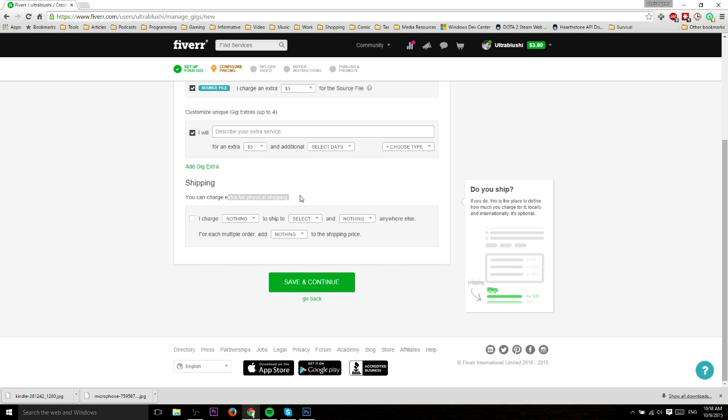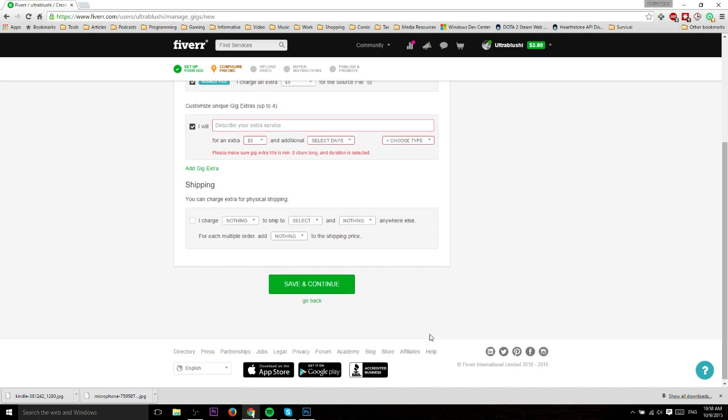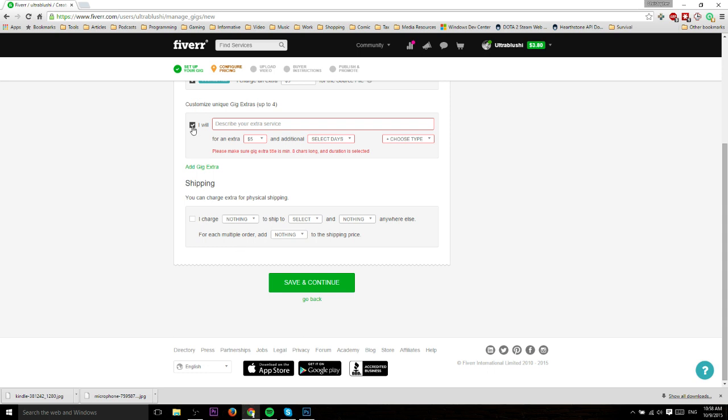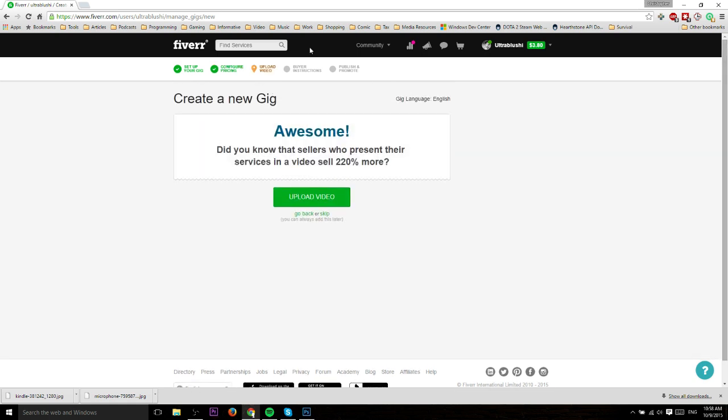You can choose to charge for shipping, though this would only apply to certain gigs, basically if you're sending them a physical object and you want to charge shipping because otherwise you won't make any money on it. If that's not relevant, just hit save and continue. I have to uncheck that because I wasn't actually going to fill in that gig service.